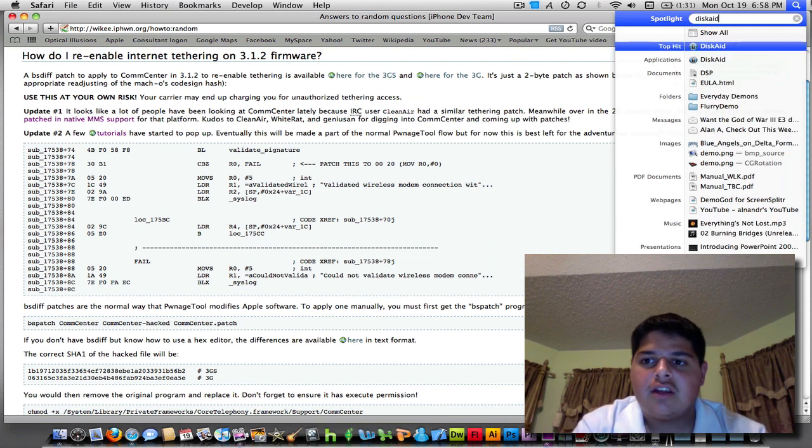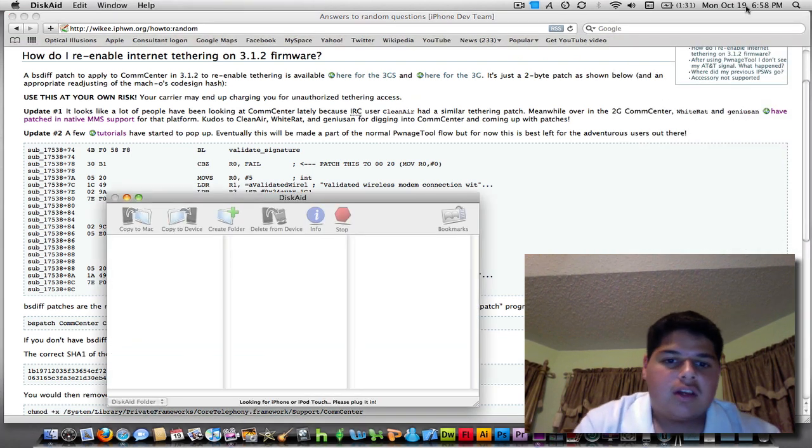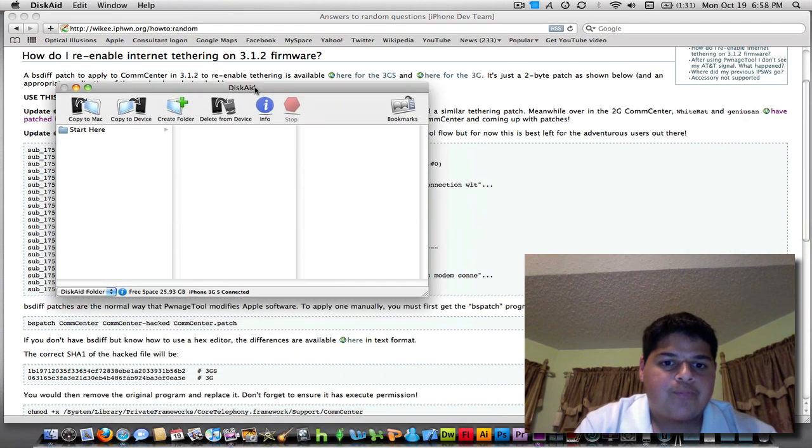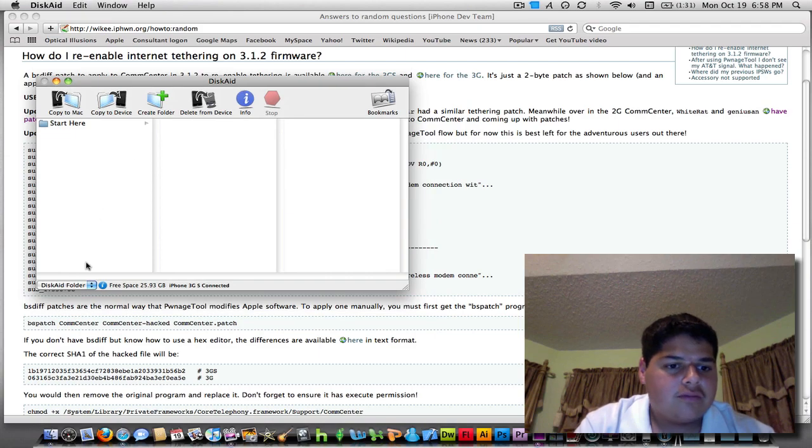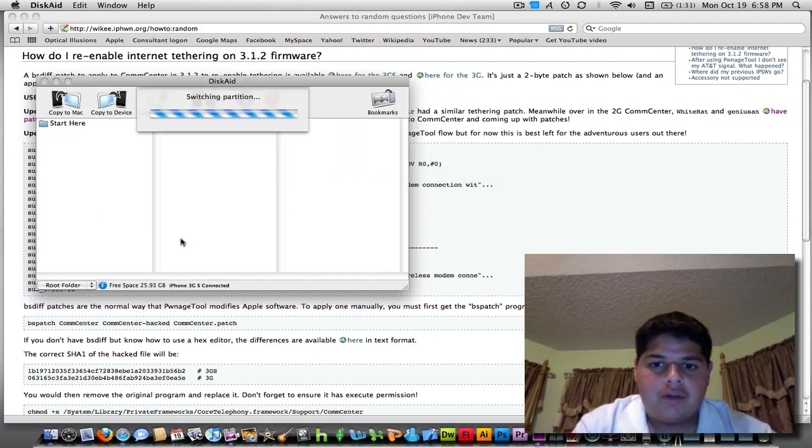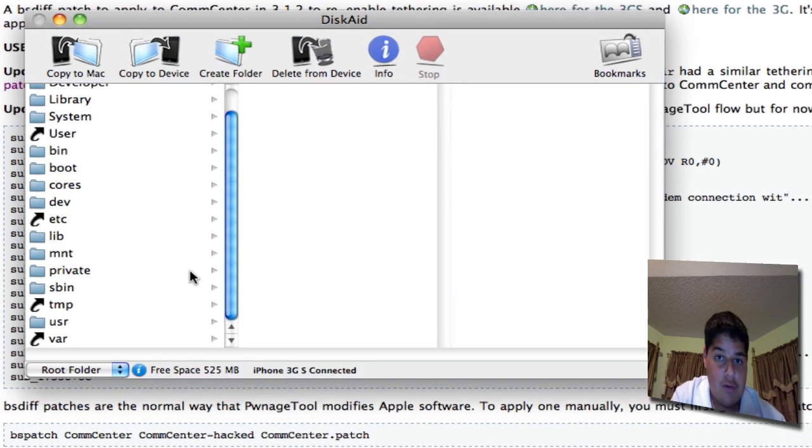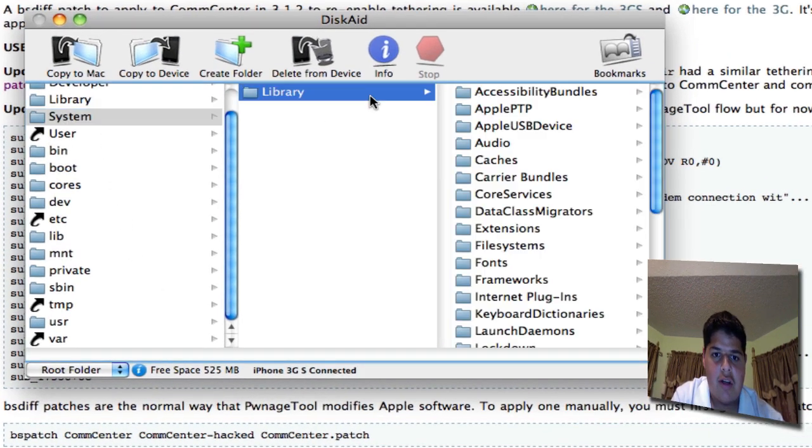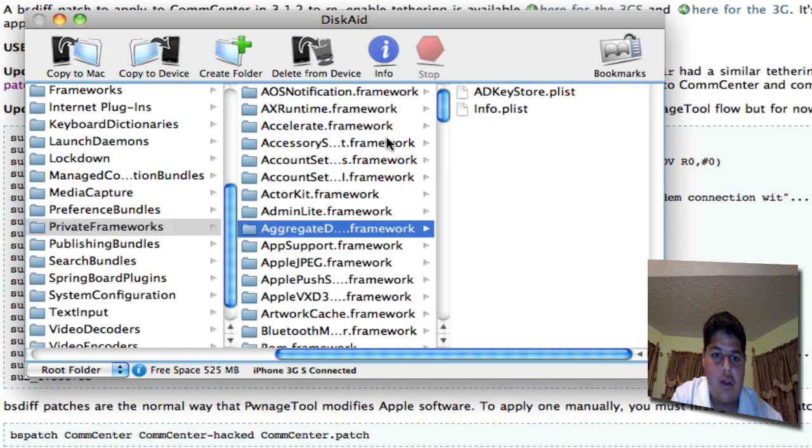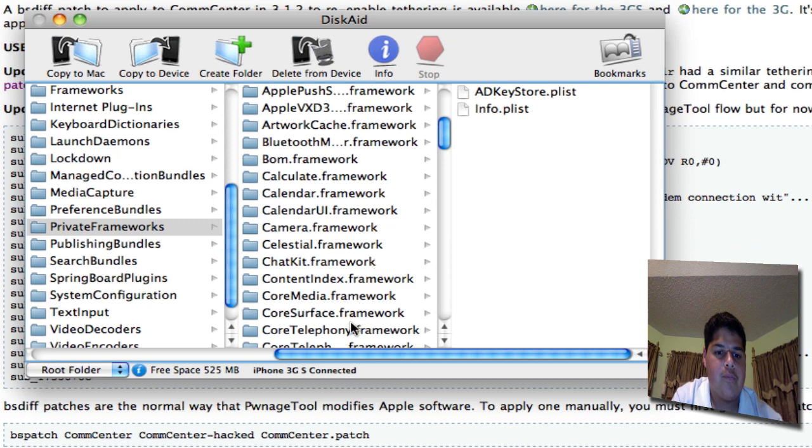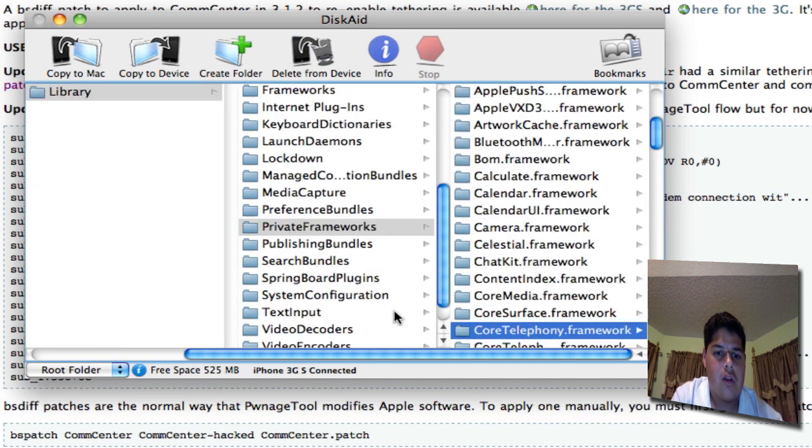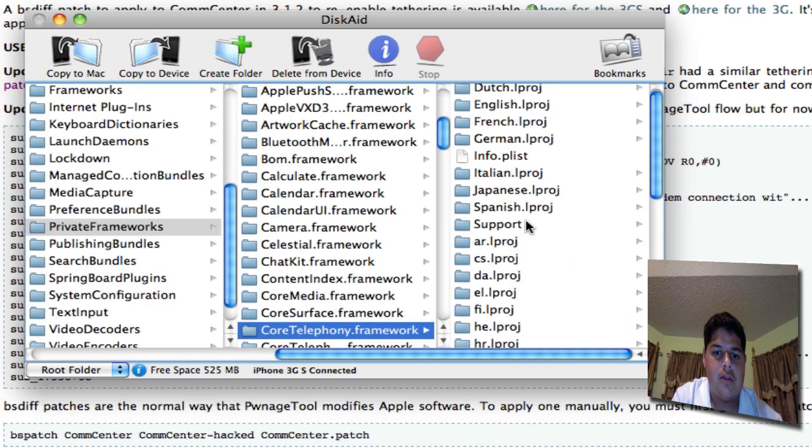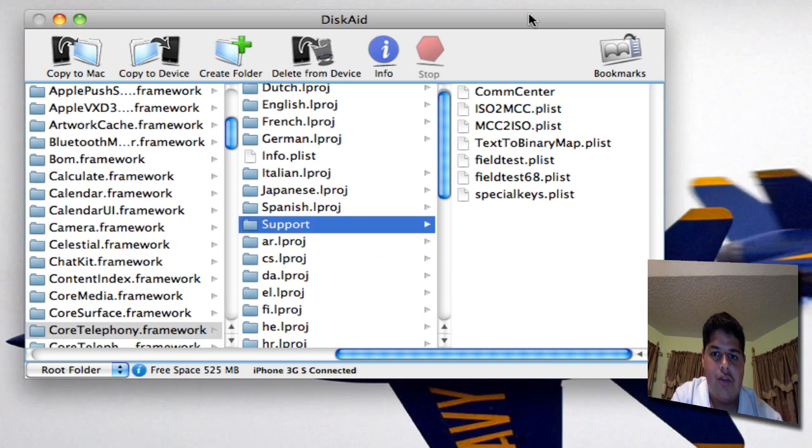I'm going to launch DiskAid, which is the software I use to gather files from the iPhone. The folder you're going to go to is from the root: system, library, private frameworks, core telephony.framework, support, and then finally the CompCenter file will be available there.